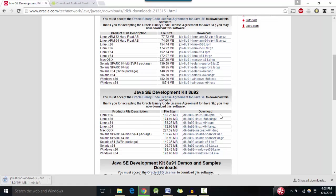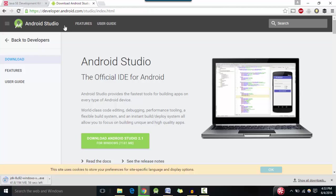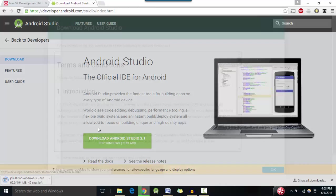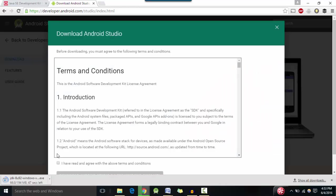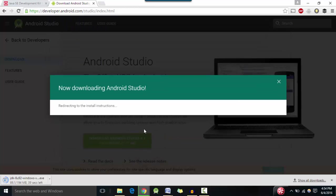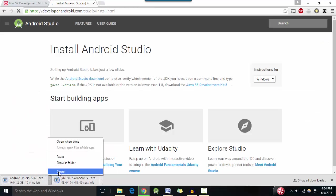And then while the Java JDK is installing you want to go to developer.android.com and download Android studio 2.1. Since I've already downloaded it, you have to hit I have read and agree with the terms and conditions and you should download Android studio 2.1. Now since I've already downloaded it, I'm going to cancel it.